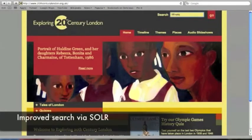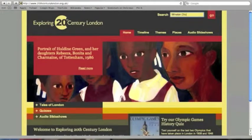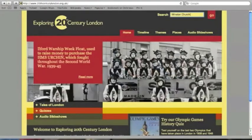Search is a key part of the user experience, and another core objective of this project was to improve that radically. We did this using Solr search.